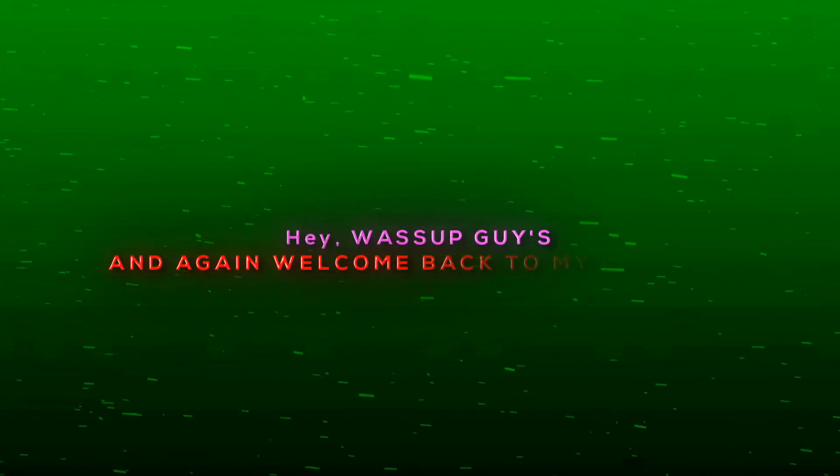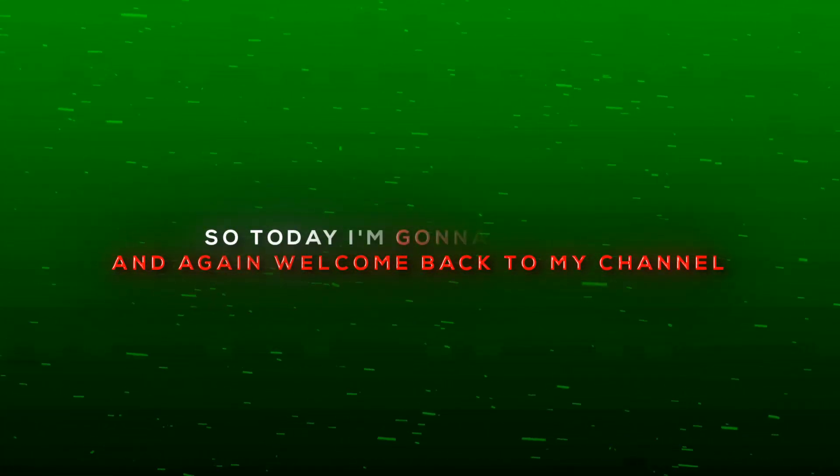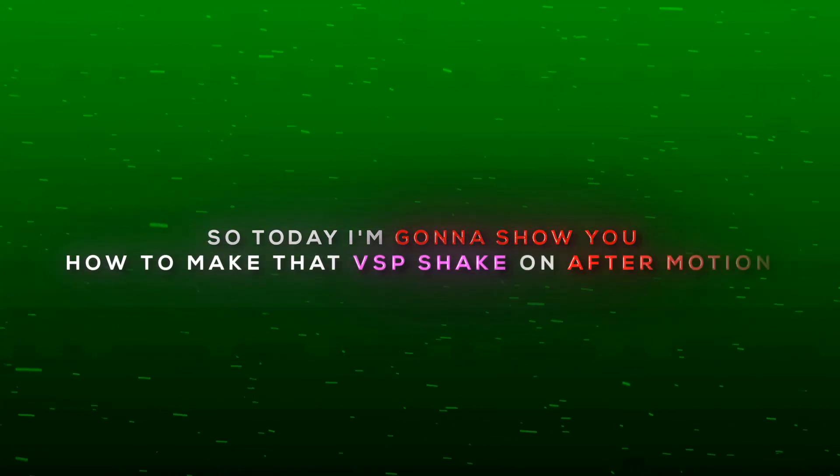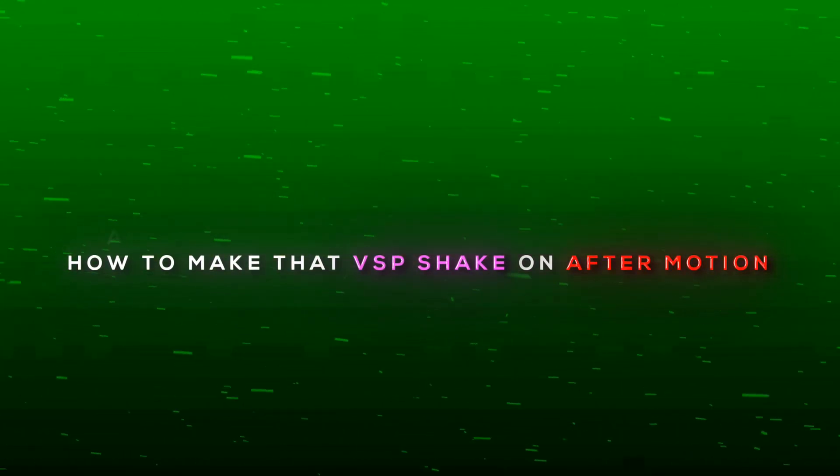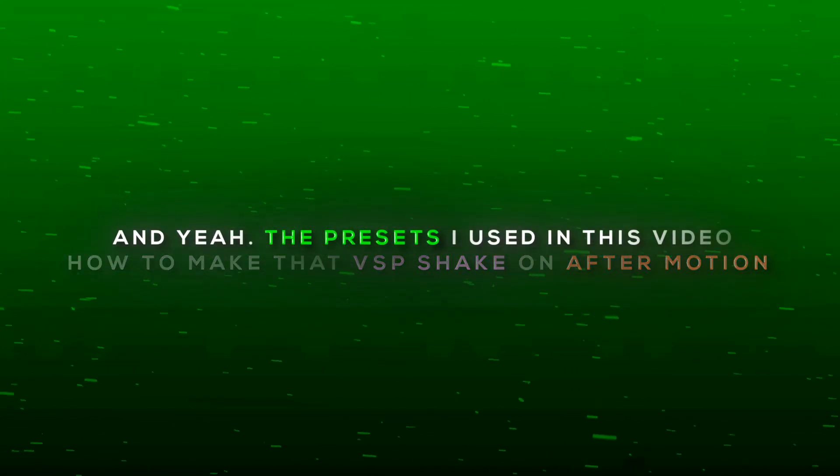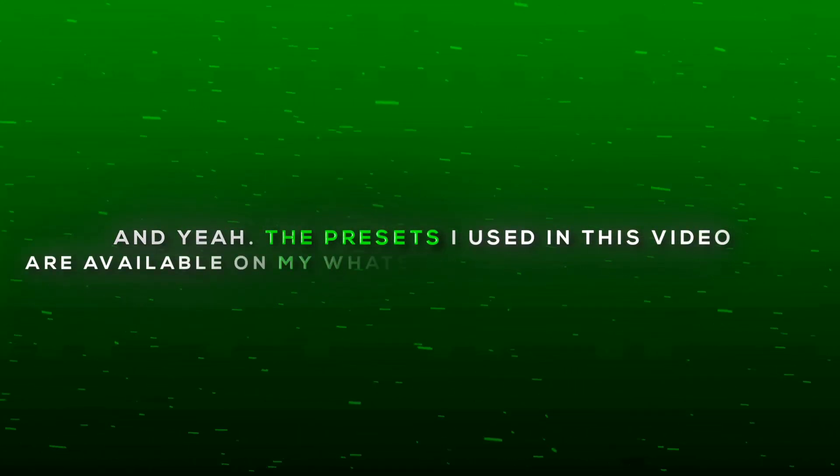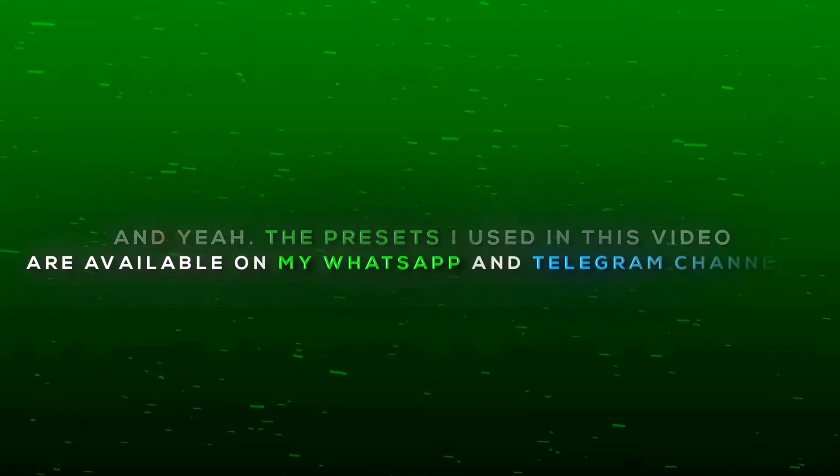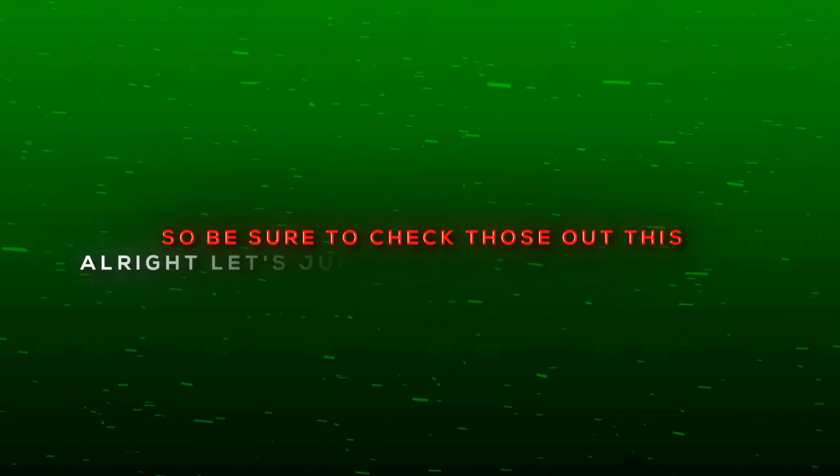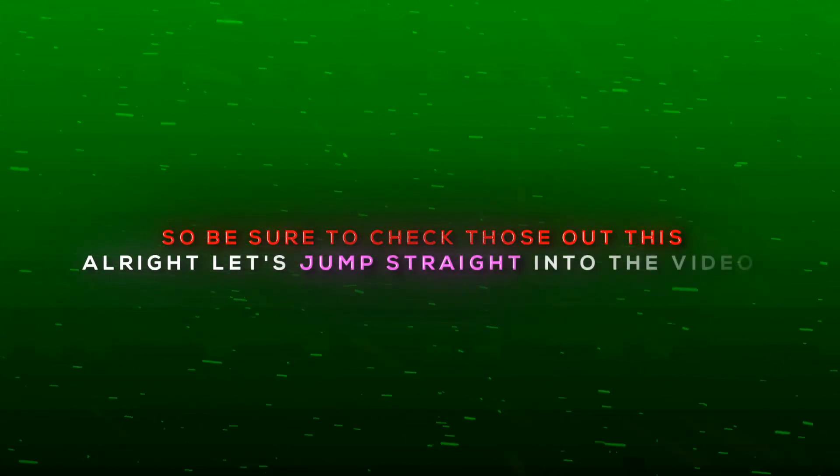Hey, what's up guys? Welcome back to my channel. So today I'm going to show you how to make that VSP shake on After Motion. And yeah, the presets I used in this video are available on my WhatsApp and Telegram channel, so be sure to check those out. Alright, let's jump straight into the video.